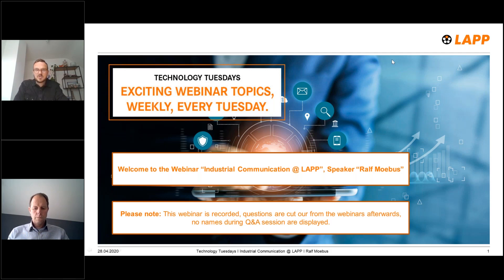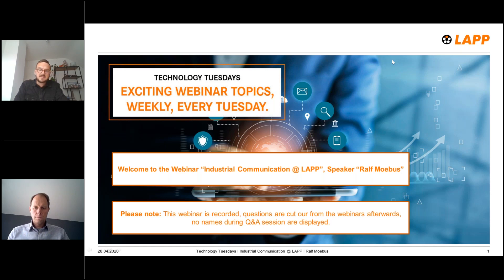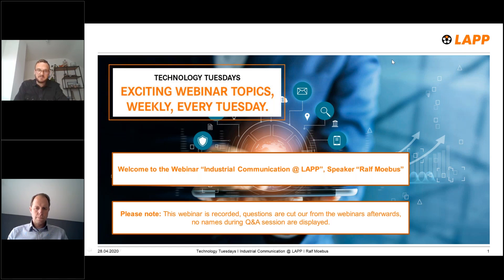In general, Technology Tuesdays — this is the first webinar topic today. We start every Tuesday with interesting topics around products and portfolio. Feel free to click on our website labkabel.com or on our country websites. In the news section you will find the latest scheduled webinars and links to register for other topics. Thank you very much for joining and I will hand over to Ralf Möbos.